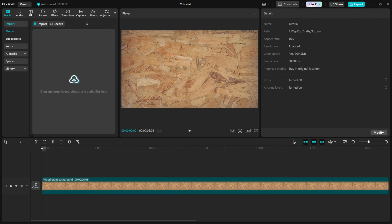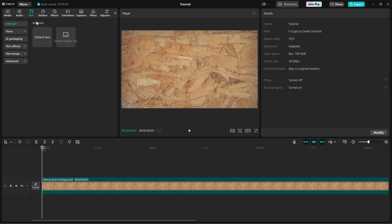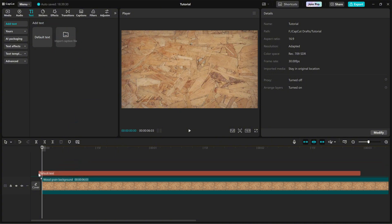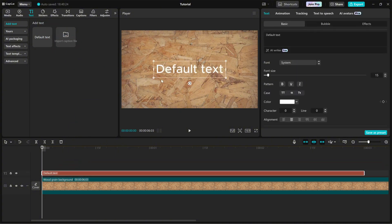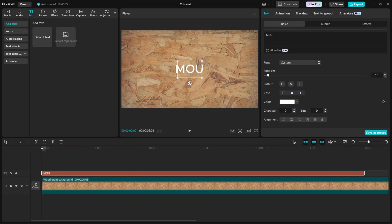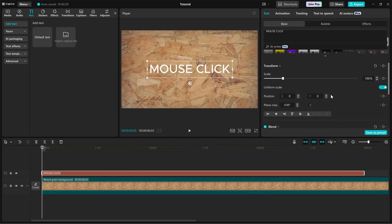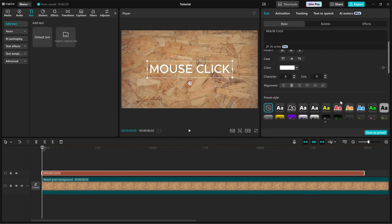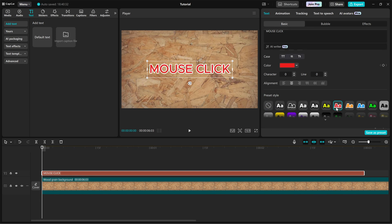First, import a default text onto your timeline. Now, on the right side editing panel, choose a style that fits your project. Adjust the font, size and color to make it look just right.